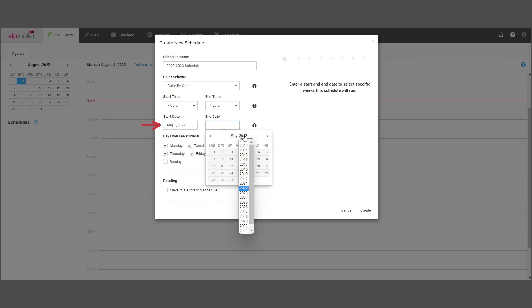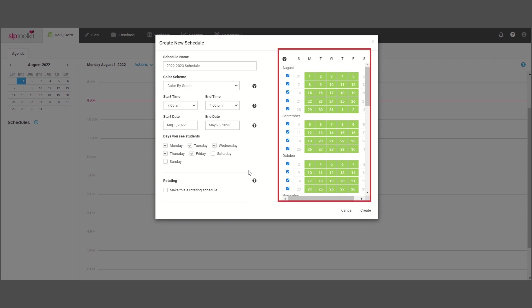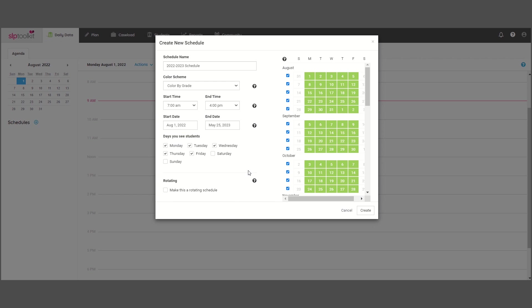This will populate a calendar which you can edit to fit your specific schedule type. Here you can define which days you see students. Now on the calendar, you can select which weeks you want to populate on the daily agenda.